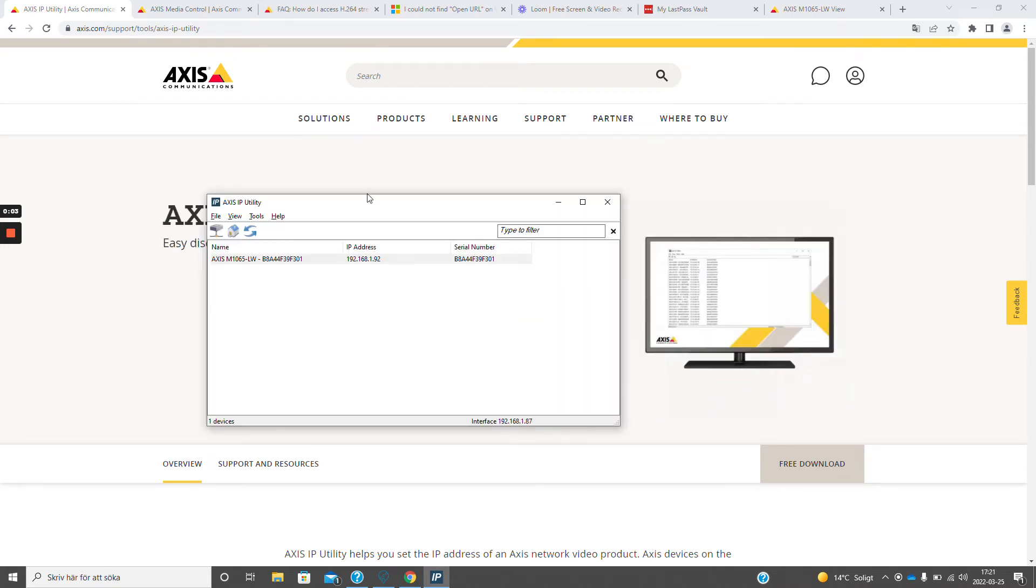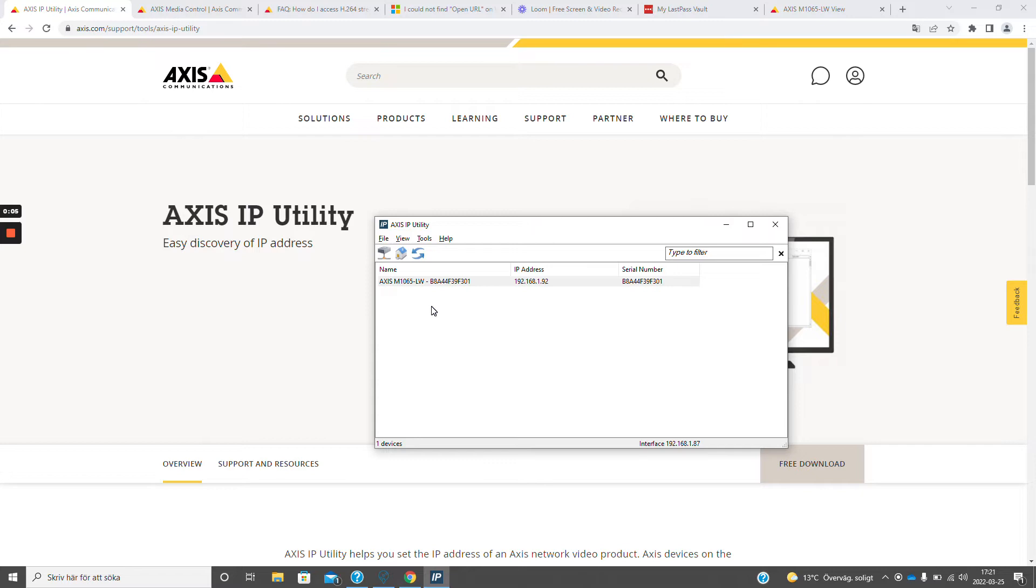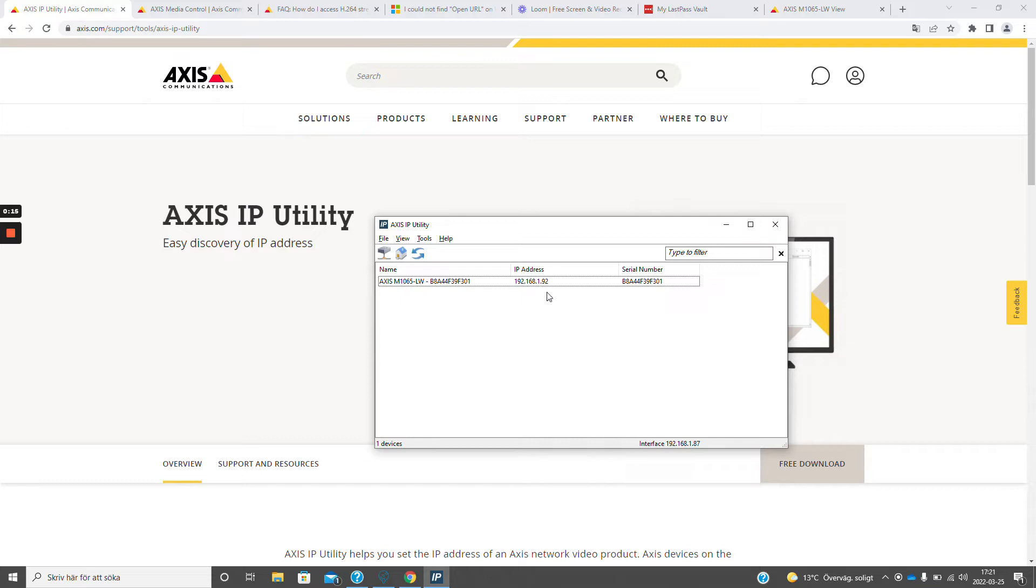First we need to figure out the IP address of the camera. I'm using Axis IP Utility to find the camera and I can see here that my IP is 192.168.192.